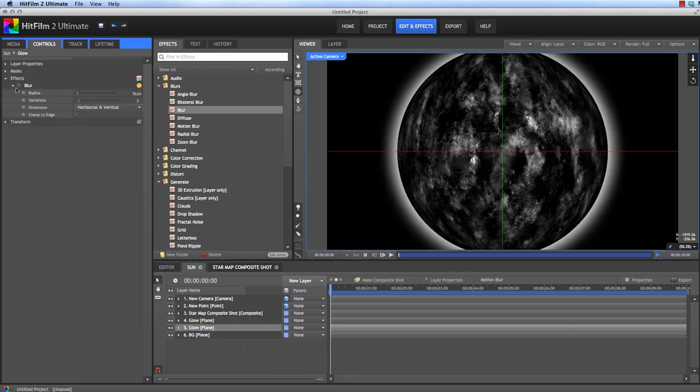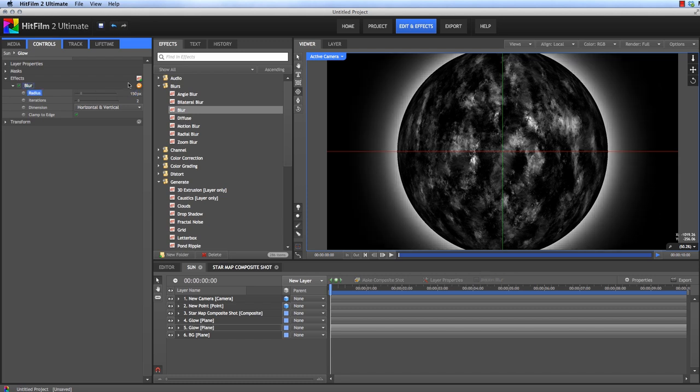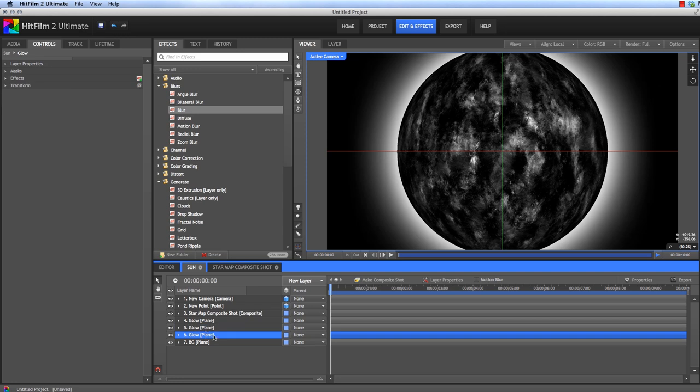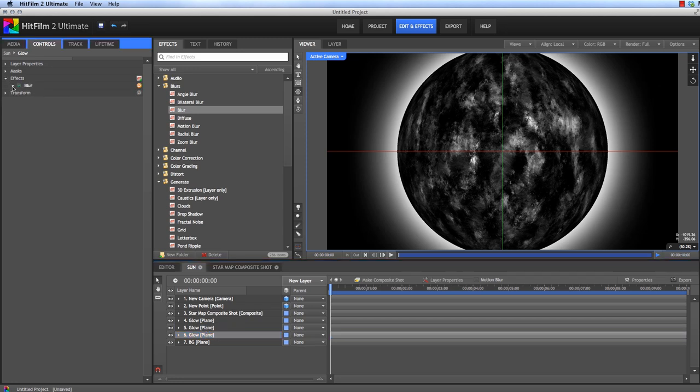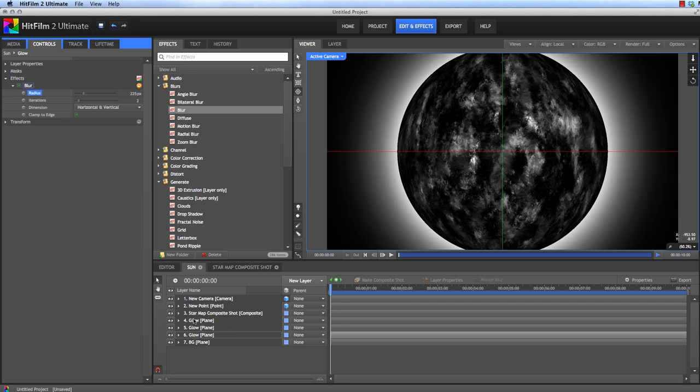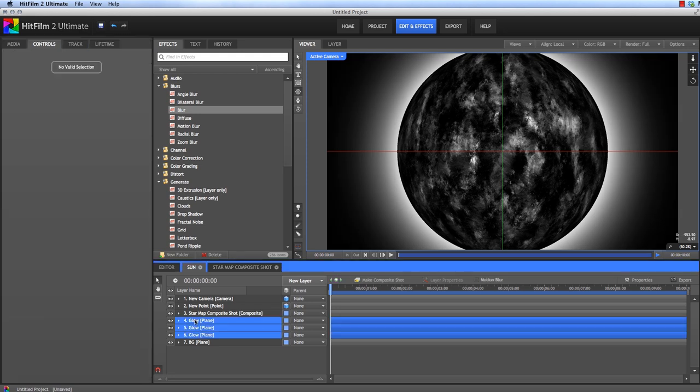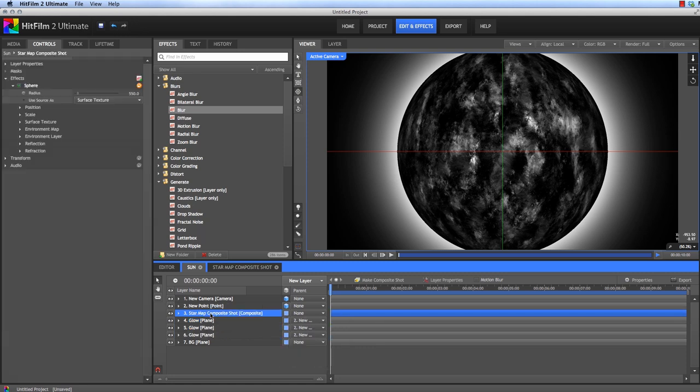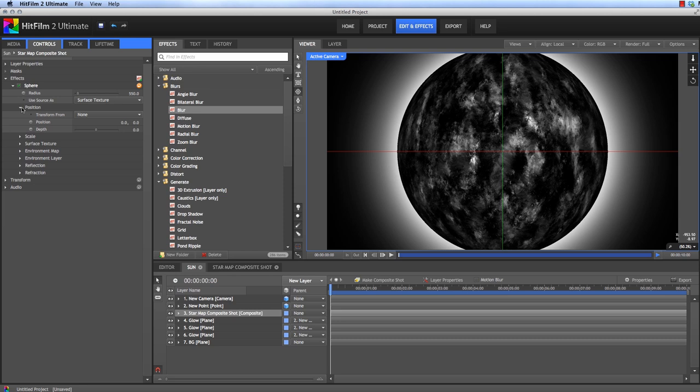And then we will duplicate this glow plane. And in this one we'll increase the blur to say 150. And then duplicate that plane one more time, we'll select it and hit Command-D, Control-D if you're on Windows. And in this one we'll increase it again to 225. Now we can select all three of these glow planes and let's parent them to the point that we created earlier.